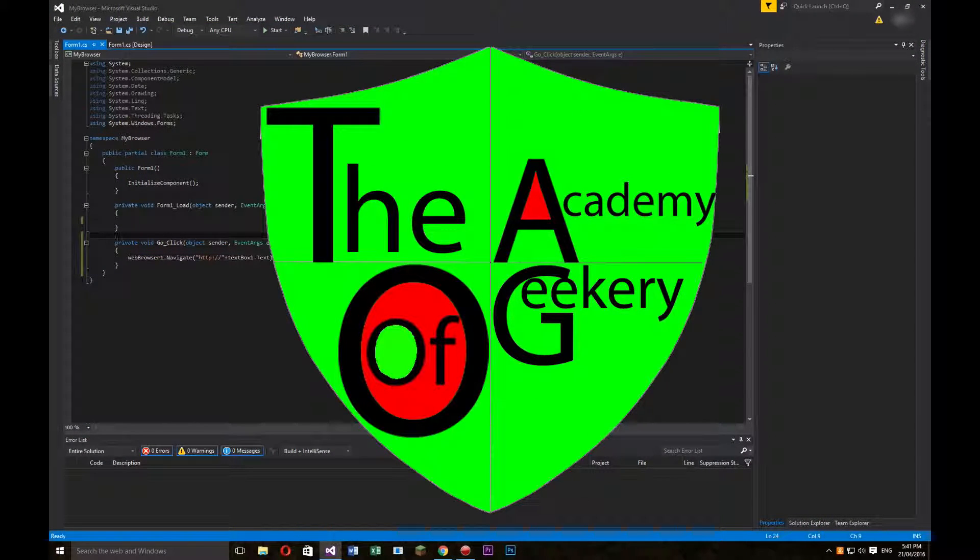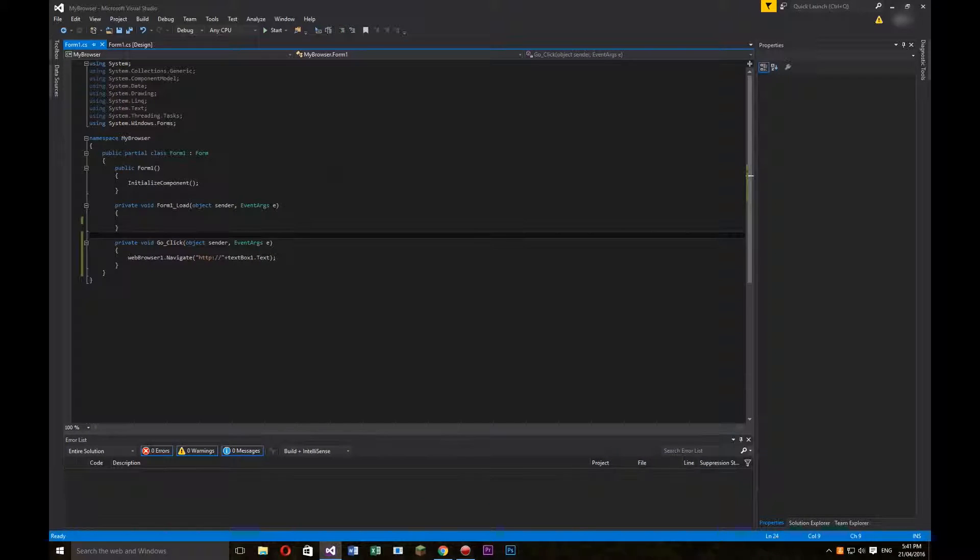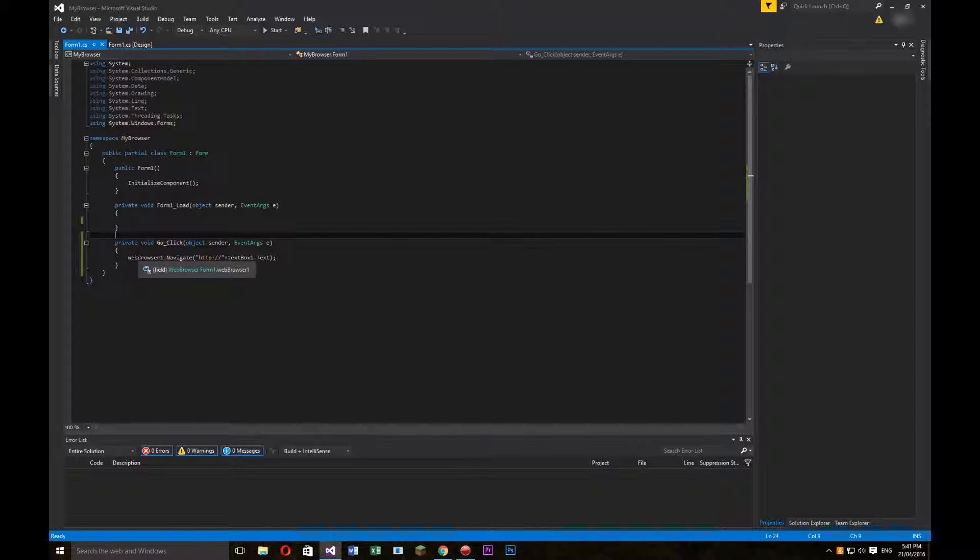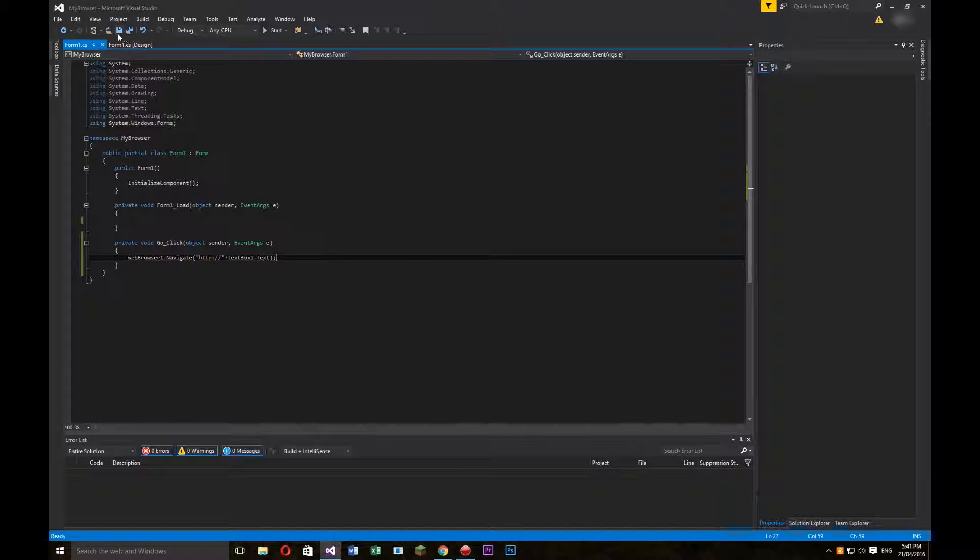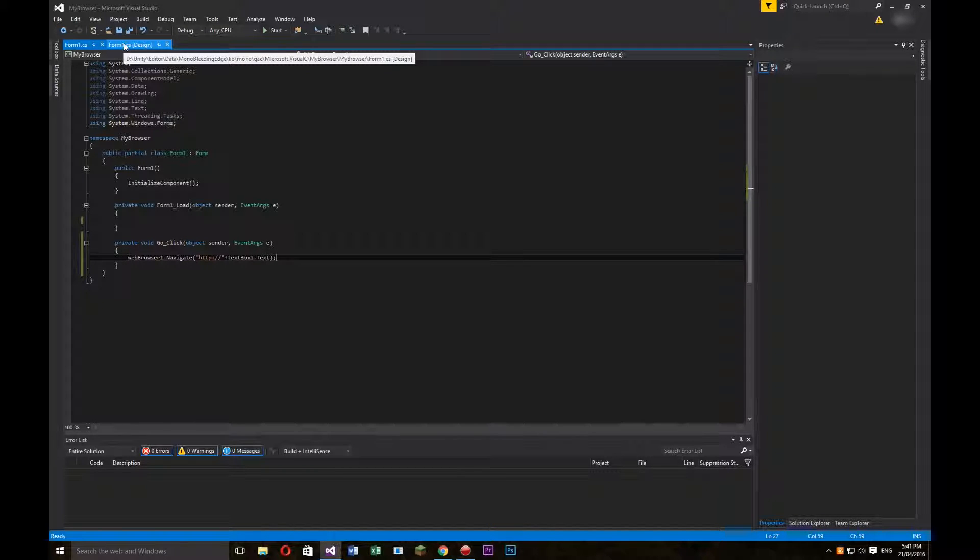Hey everyone, I'm Ben from the Academy of Geekery, and today I am doing a quick C-sharp tutorial. Today, we'll be looking at how to keep your text box updating every time you navigate to a new page. So let's get started.